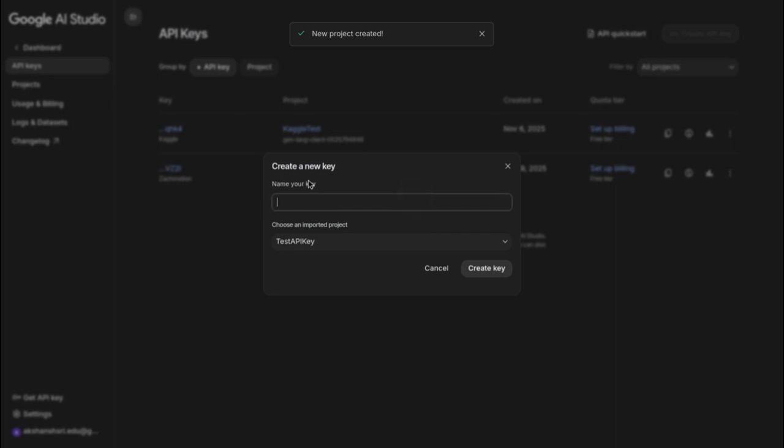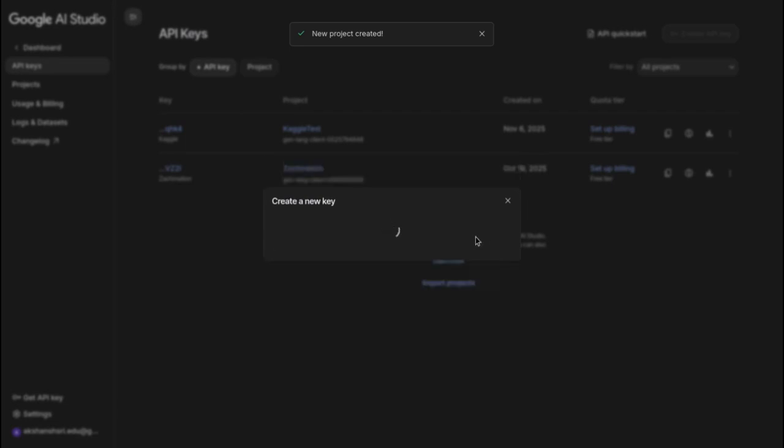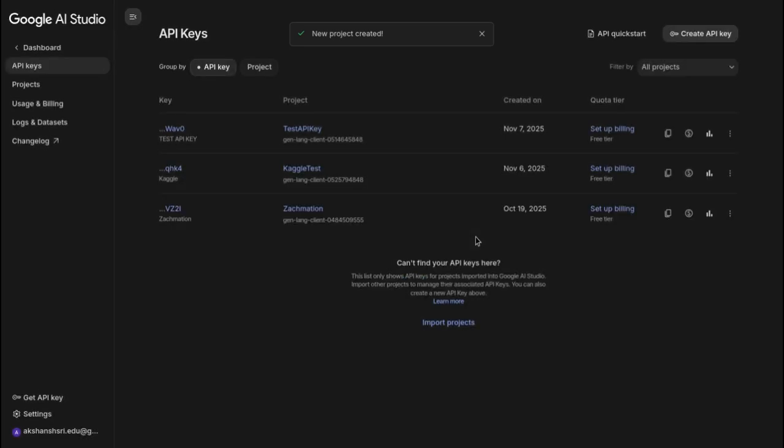And name your key - so you can name it anything. I will be naming it test API key. You can name it anything you want, just name it something recognizable. And then create key.